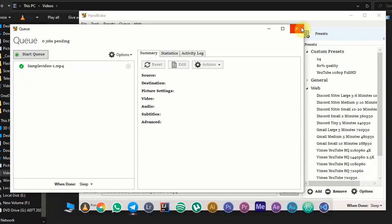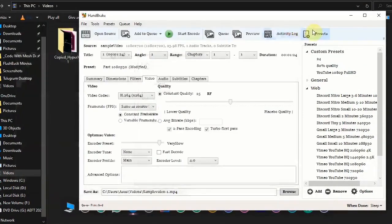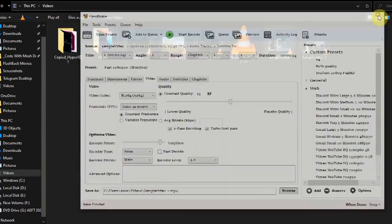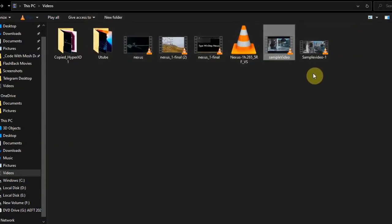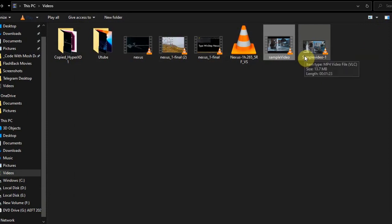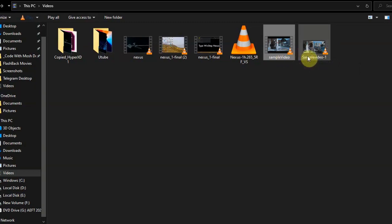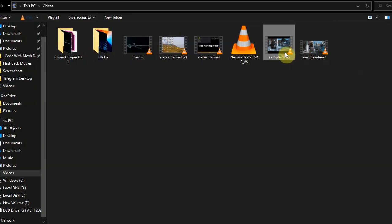I'm going to close this. Open the encoded file location. You see here this is the encoded video file. Here you can see the file size, it is just 13.7 MB. The original size of the video file is 103 MB. And also you can see the quality of the video.